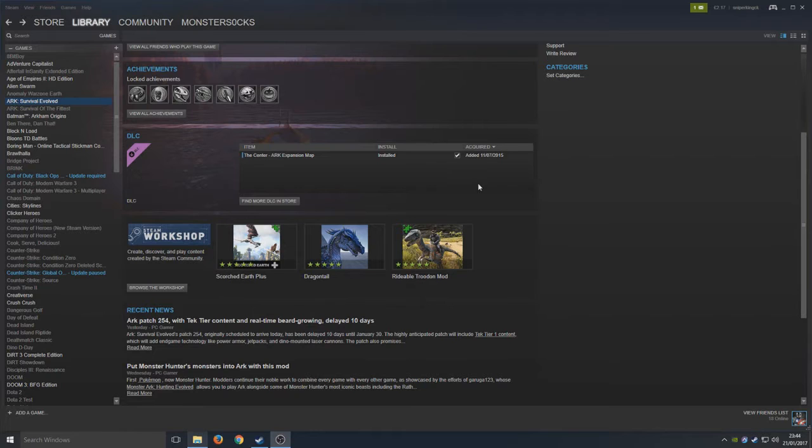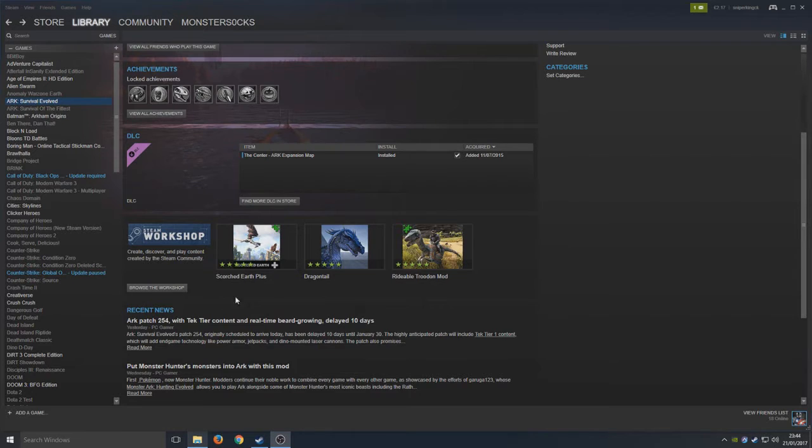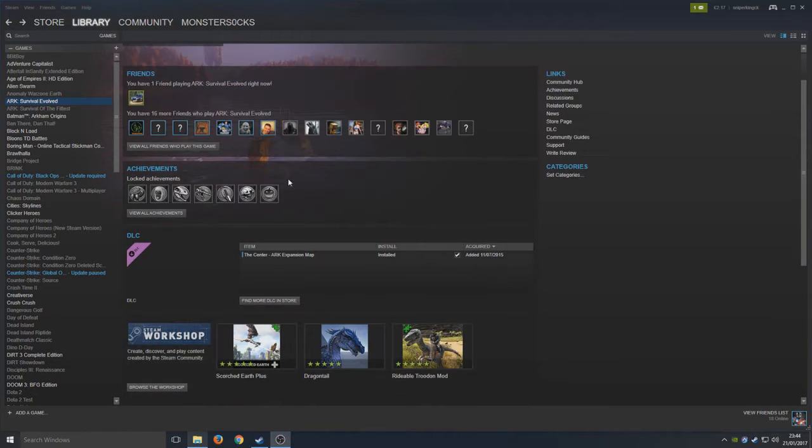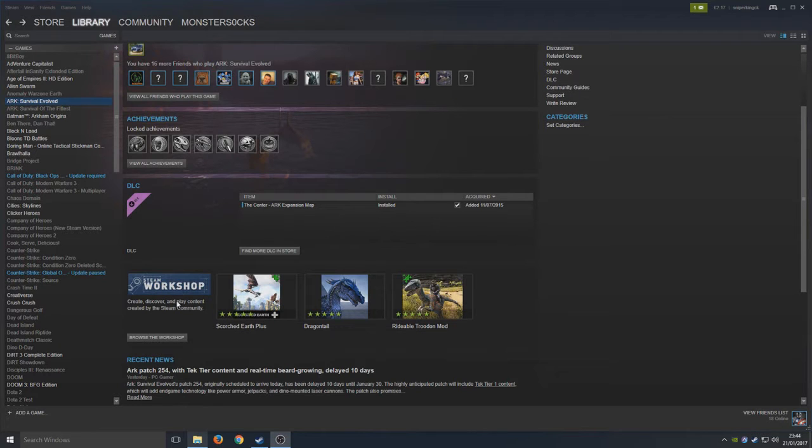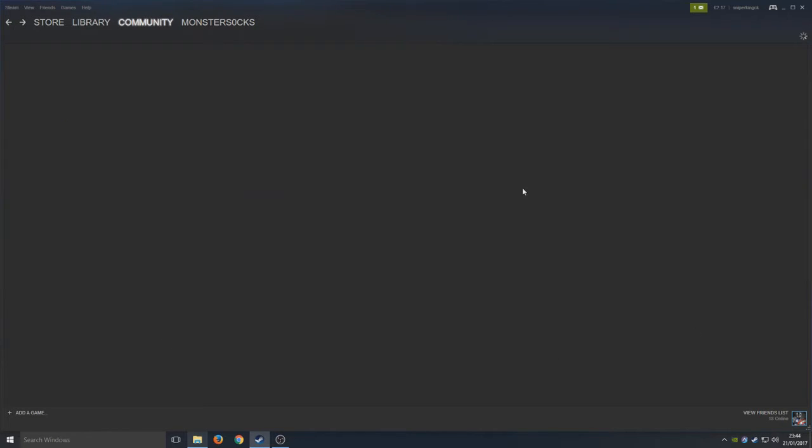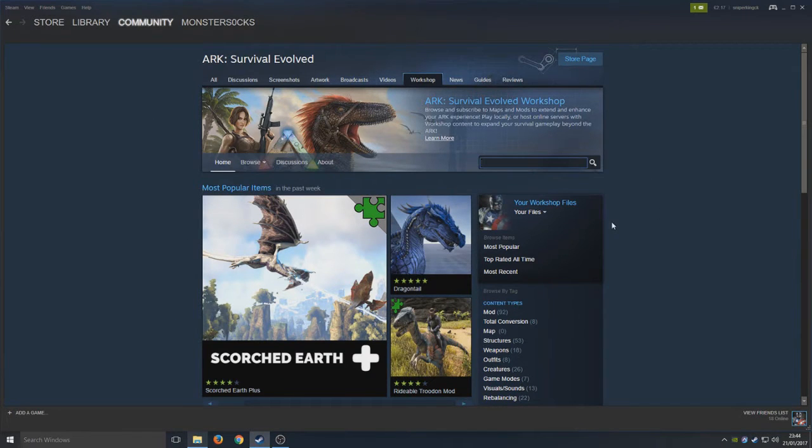First things first, you need to go to your ARK games section on your library as you can see here on Steam. I've got ARK Survival Evolved selected. Now you should end up with a screen that looks like this. We're going to go to the Steam workshop, click on browse the workshop, and it's going to take us to a page that looks similar to this.